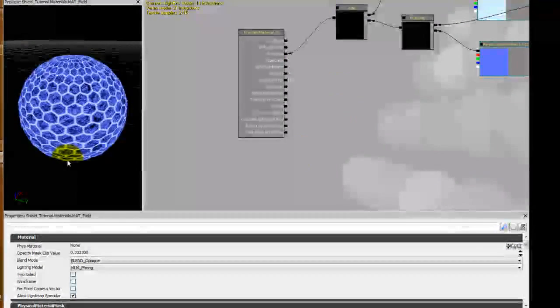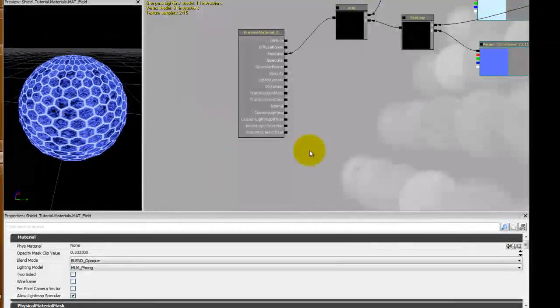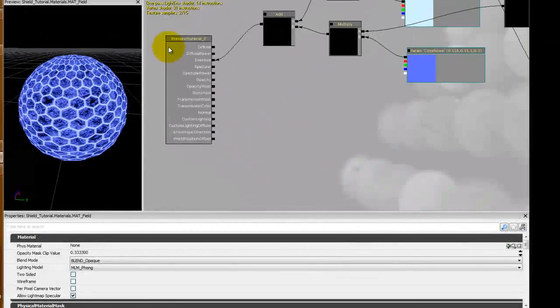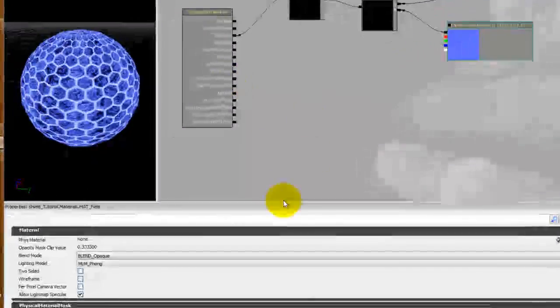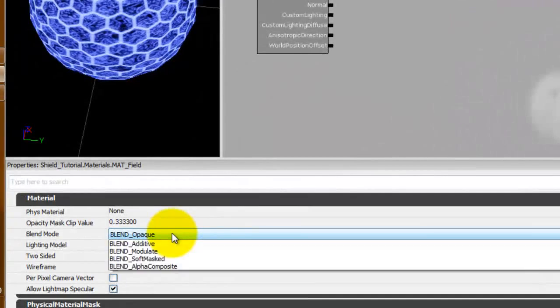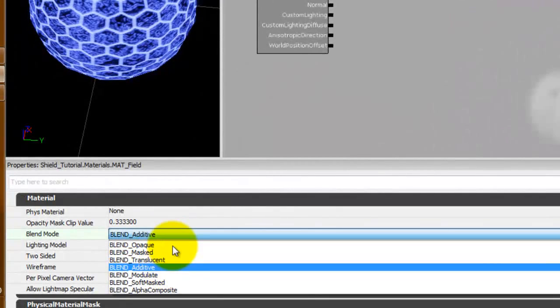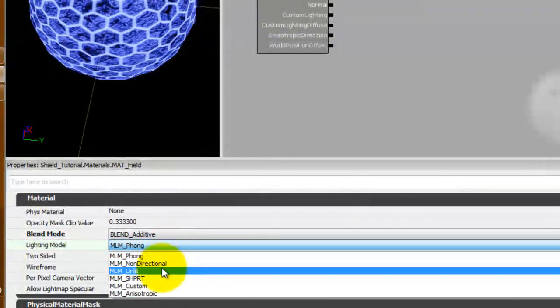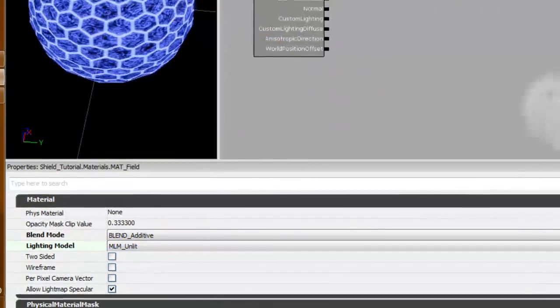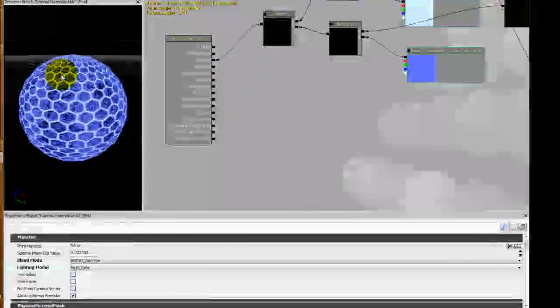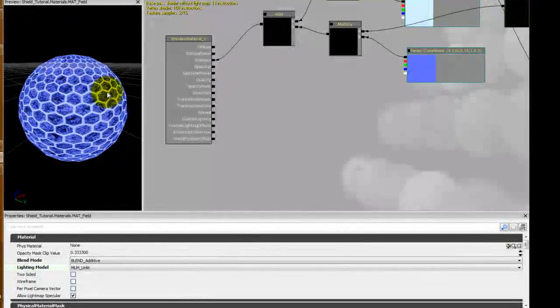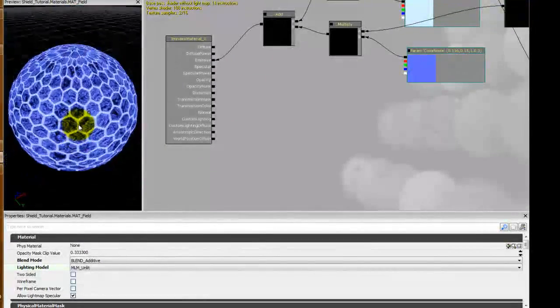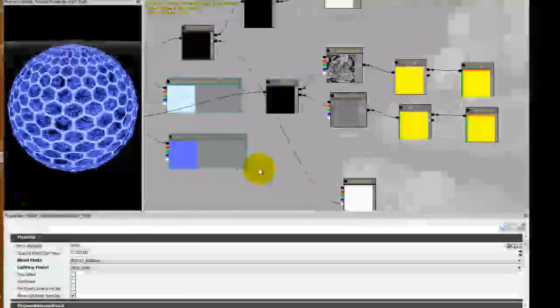Looks a little wonky at the moment but that's because we need to make sure you click on the preview material. And we have to set this to additive and unlit. That didn't change too much and that's because we don't have the opacity plugged in yet.